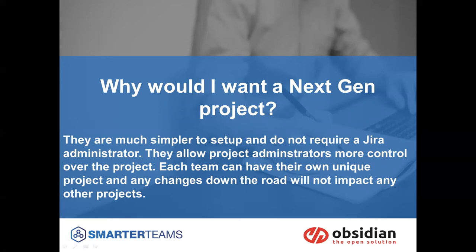You'll remember in classic projects, JIRA administrators tie each project to the seven schemes in the background. The purpose of that is so that these projects across your instance, across the company can share commonalities within these schemes and it makes for the JIRA admin's job a little easier.